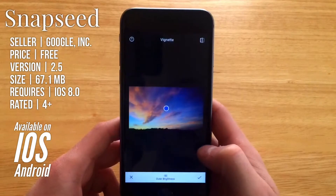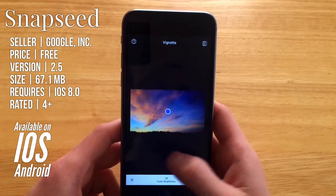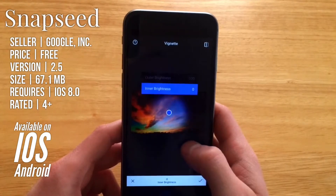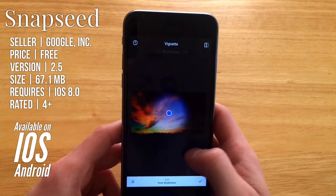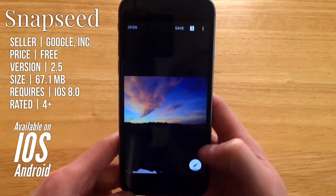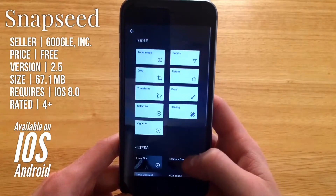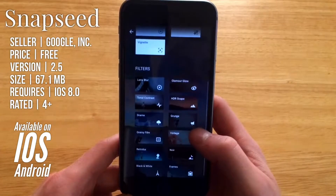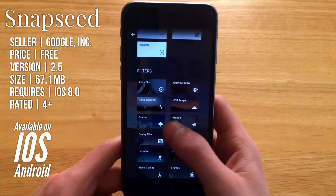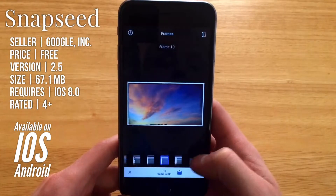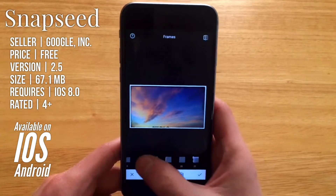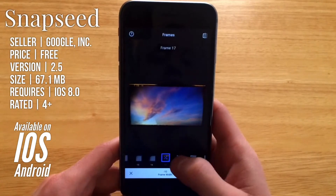Here we can get to vignette, which is very useful. You can change the strength right there, and you can also see the inner brightness right there. Here at the bottom you can jump right back into tools, where you can get to all of your filters like Glamour Glow, Total Contrast, and even frames down here at the bottom — there's a pretty wide selection of different frames you can pick for your photos.